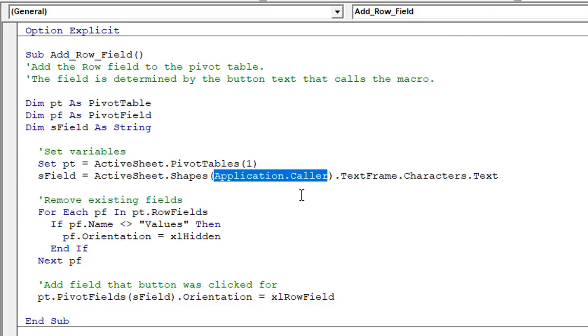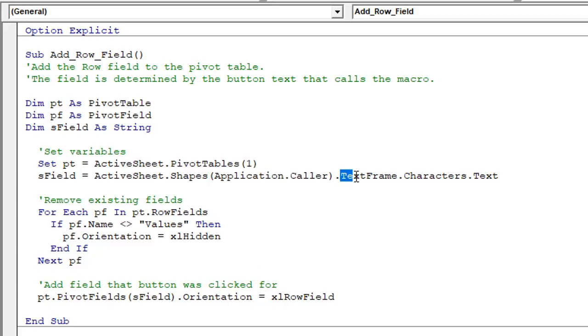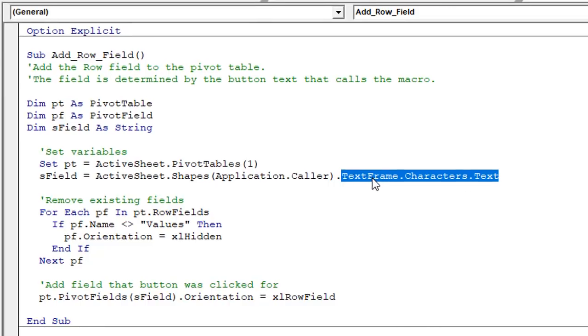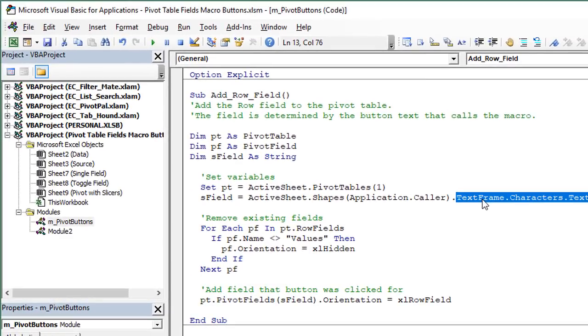This is going to return the name of the shape that calls the macro or that's being clicked or pressed by the user. And then this section of the code here will just return the text within that shape. And that text of course is going to match the name of the field in the pivot table.